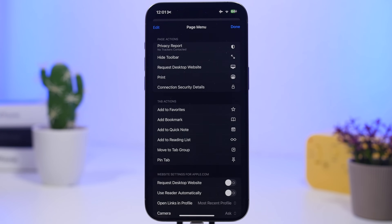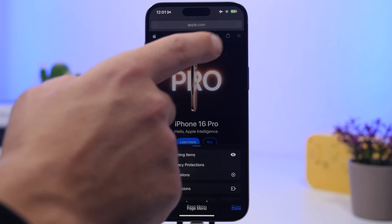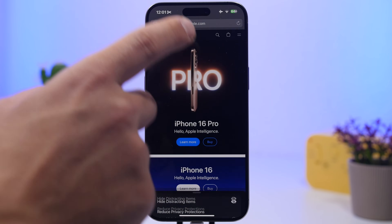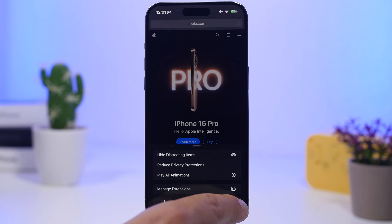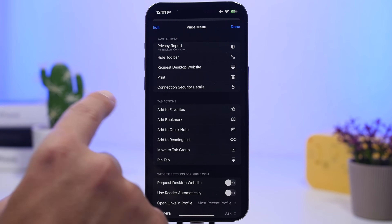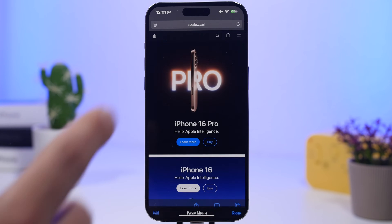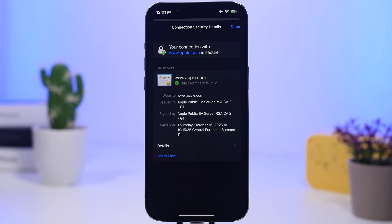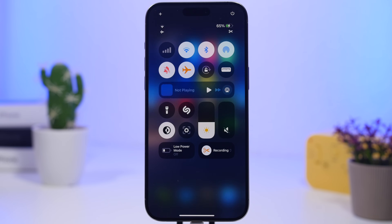Safari on iOS 18.4 also lets you see all the security details for every website you visit. Just tap the menu, then the three dots, and you'll find 'Connection Security Details,' which shows every security detail you need to know about your connection with that website.